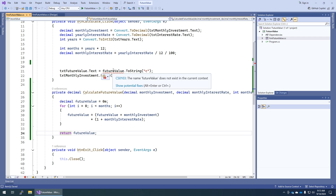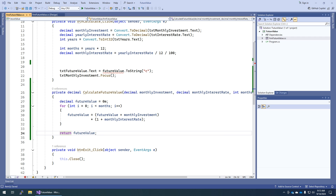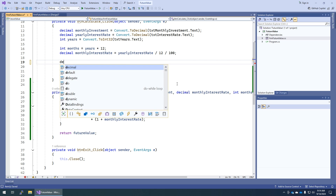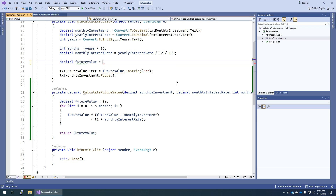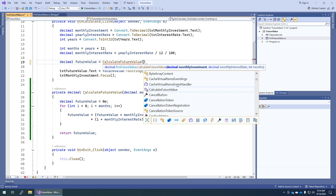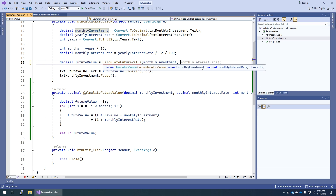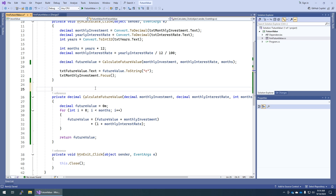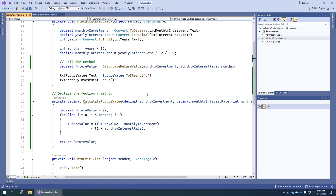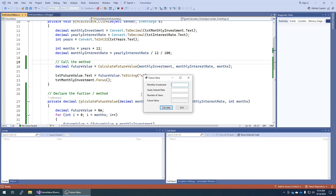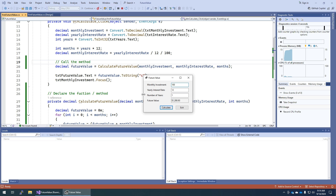We have a red squiggly up in the event handler because futureValue does not exist up there yet. So I need to come back and say: decimal futureValue equals calculateFutureValue. It tells me what arguments are needed — first the monthly investment, then the monthly interest rate, then the number of months. This right here is declaring the method, and this is calling the method. Let's save and run — 112.1. It worked.